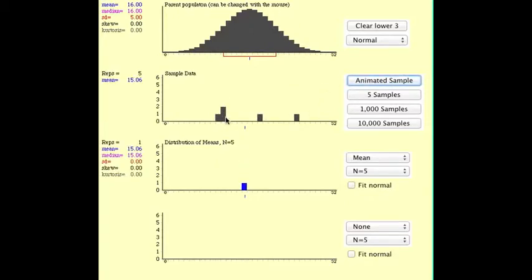And as you see, it then plots each of the five members in the single data graph, and then below that it plots the mean for those five data points.